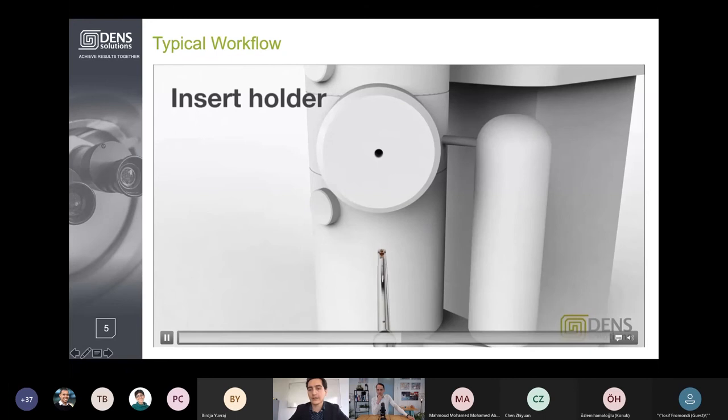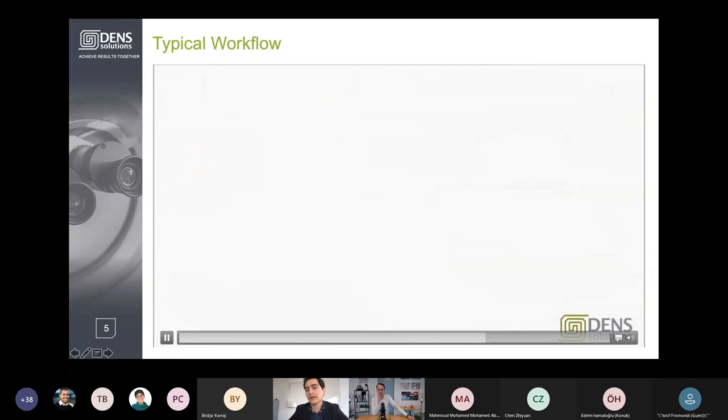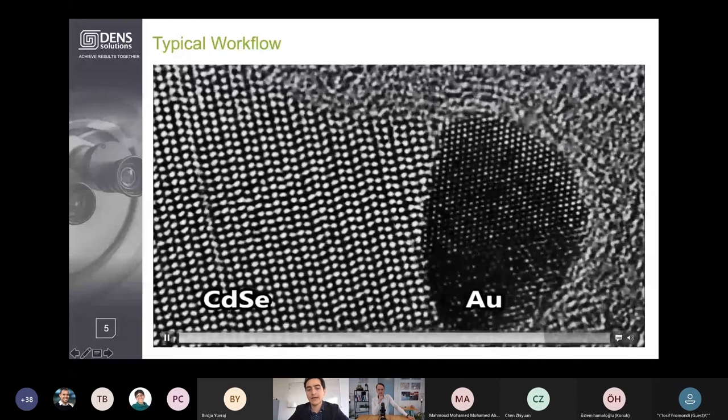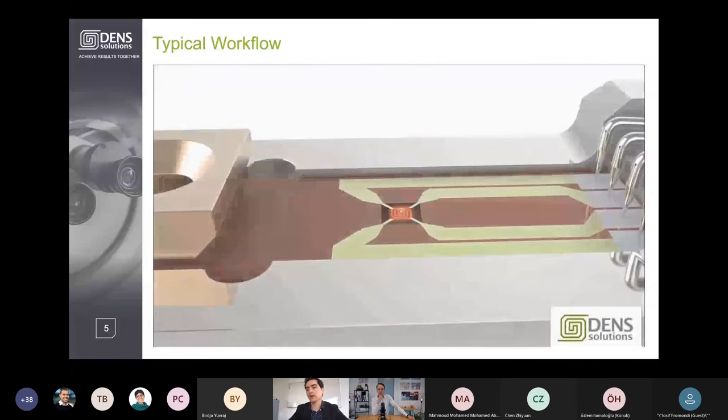Since we have a MEMS device, we've also developed our own software so that we can, together with our electronics, start controlling everything. A typical example is a micro heater that can go to 1300 degrees Celsius. Here you can see gold atoms evaporating from a cadmium selenide substrate in real time. This gives you a bit of an idea of the typical workflow we follow when using MEMS to enable in-situ TEM.